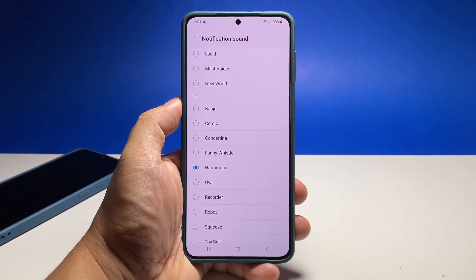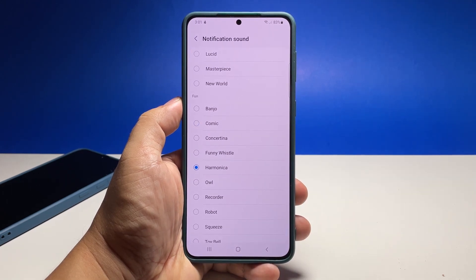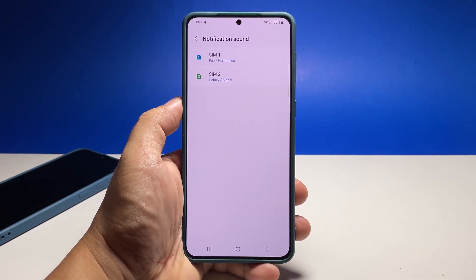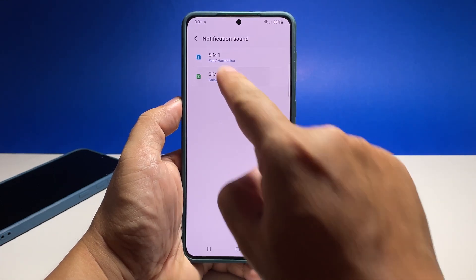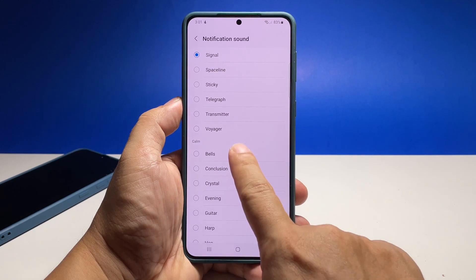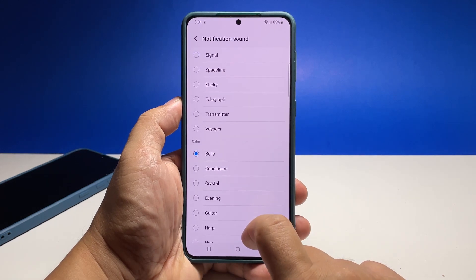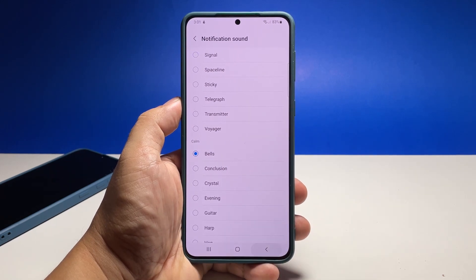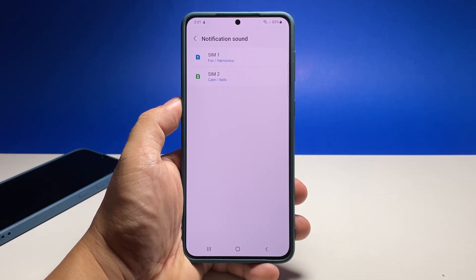After choosing, tap Back and your selection will automatically be saved. You can now do the same for the other SIM card — just take time choosing the notification sound that's right for you. You can also change the sound intensity if you like.